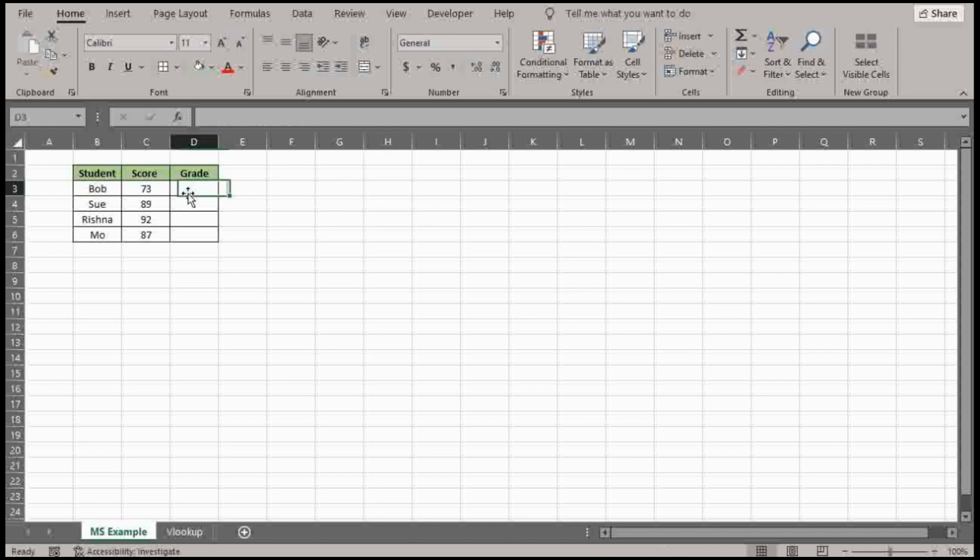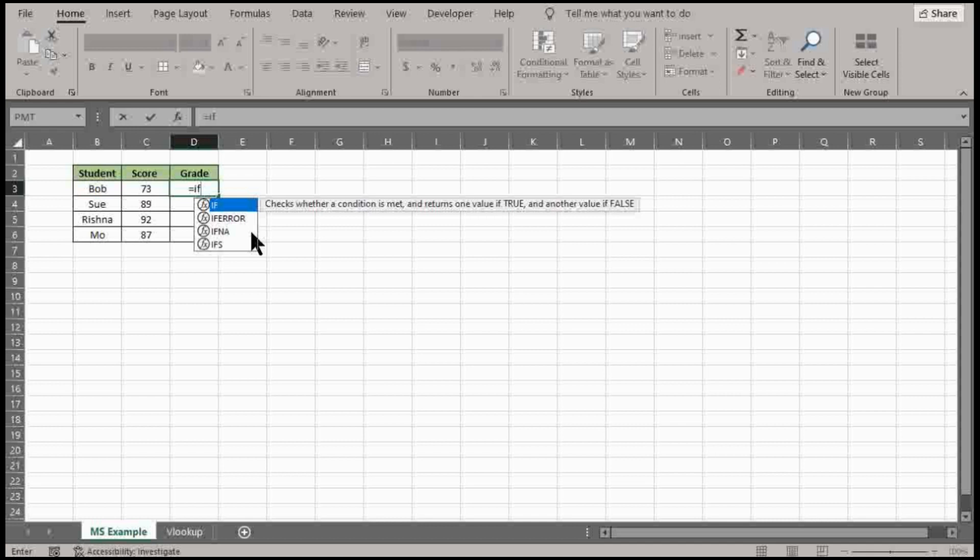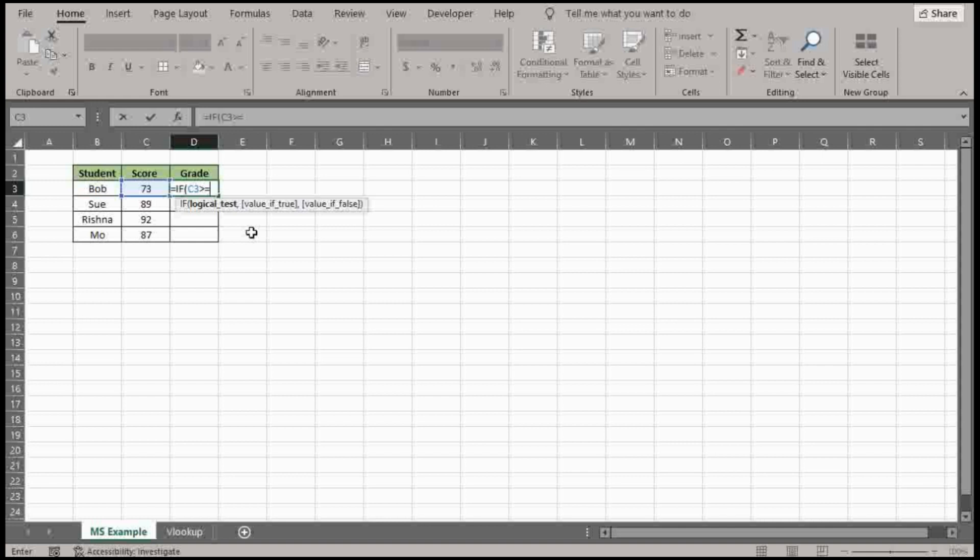So in this situation here, we are setting up multiple IF functions because we want to update the grade based on the score. So what we're going to do here is equal IF this is greater than or equal to 90. It's going to be an A.